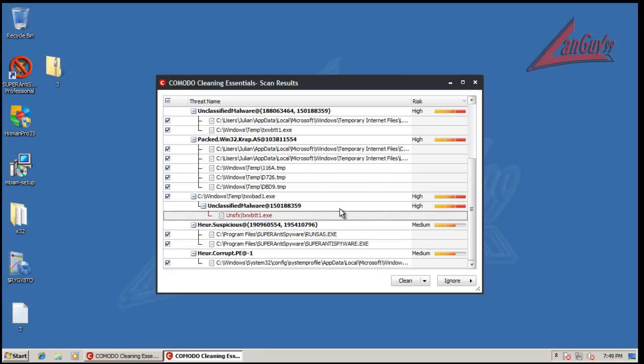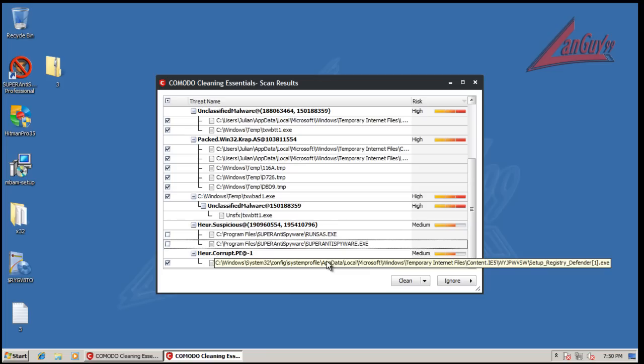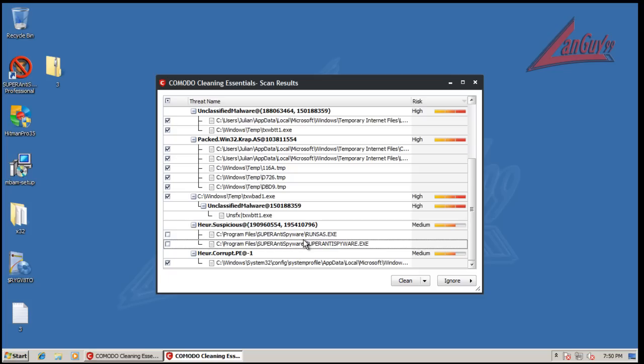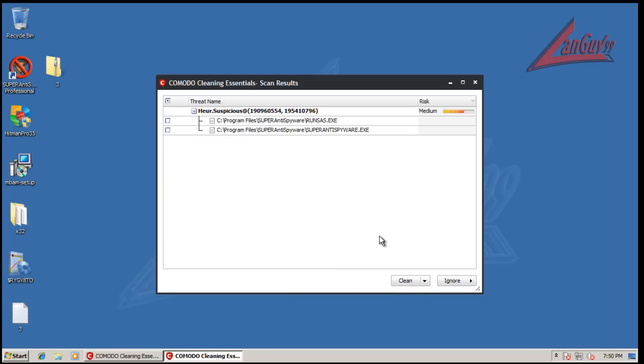Which is another piece of malware. Found it, found a couple of false positives. That's alright, we can turn those off, that's no big deal. And another temporary internet file. So we will click clean.